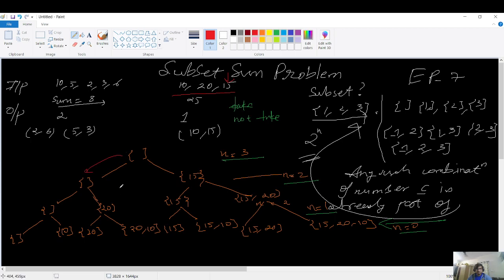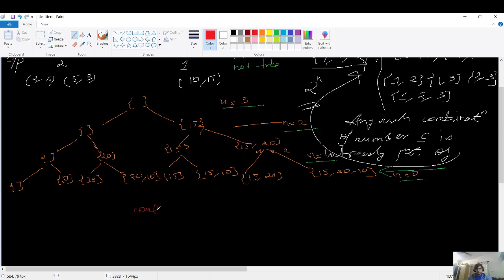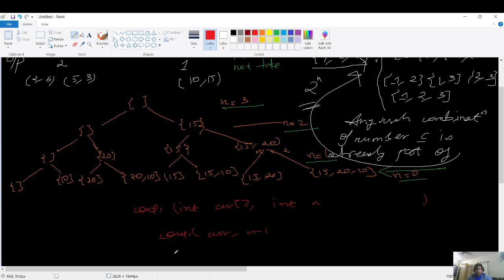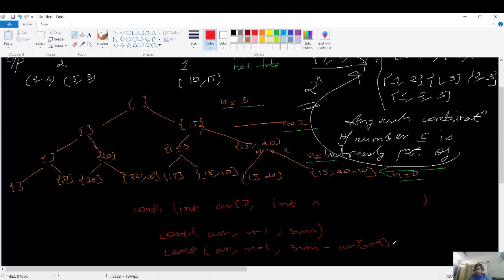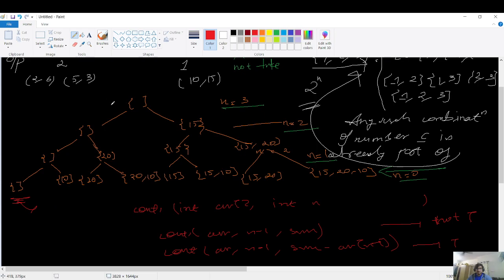The pseudo code for the count subset function takes the input array and int n as parameters. We call the function for n-1: one call for not taking the element (sum stays the same) and one call for taking the element (sum updated as sum minus array[n-1]). The left branch is 'not take' and the right branch is 'take'. This continues until the elements are exhausted.